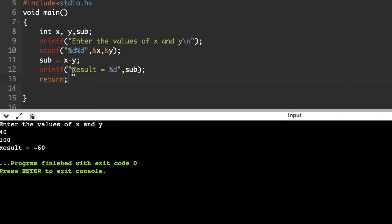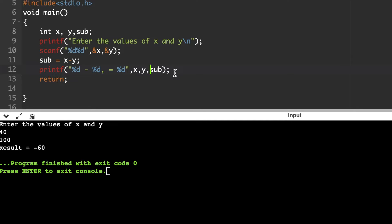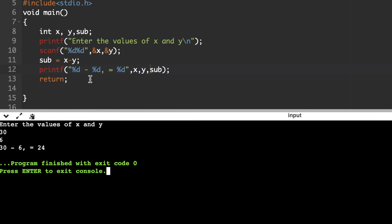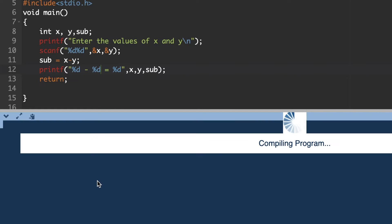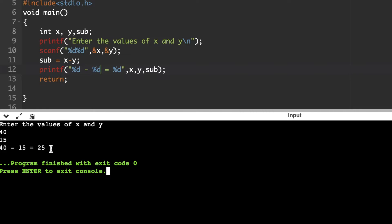Suppose we want to print the output in a different format — showing x minus y equals the result. We use: %d - %d = %d. The first %d holds the x value, the second %d holds the y value, and the third %d holds the subtraction result. After fixing an extra comma in the format string, executing with x=40, y=15 gives: 40 - 15 = 25. You can customize the output format as needed.